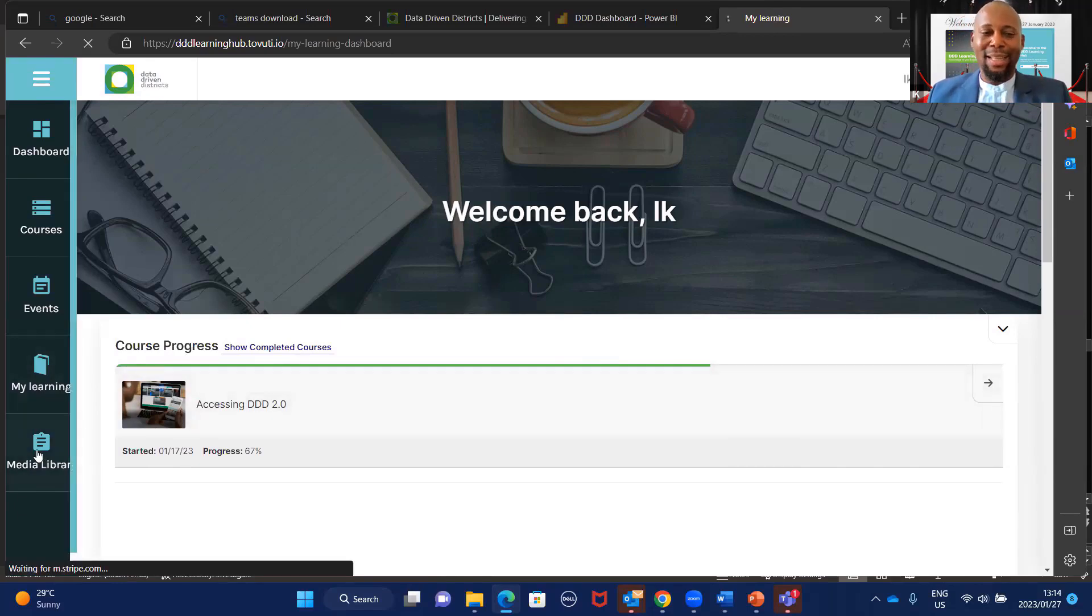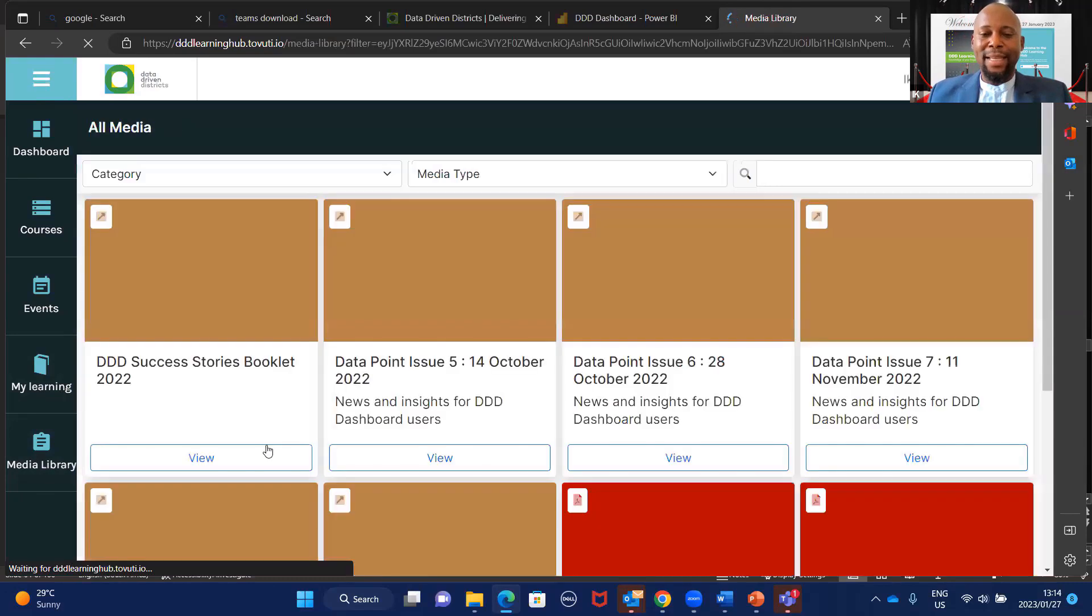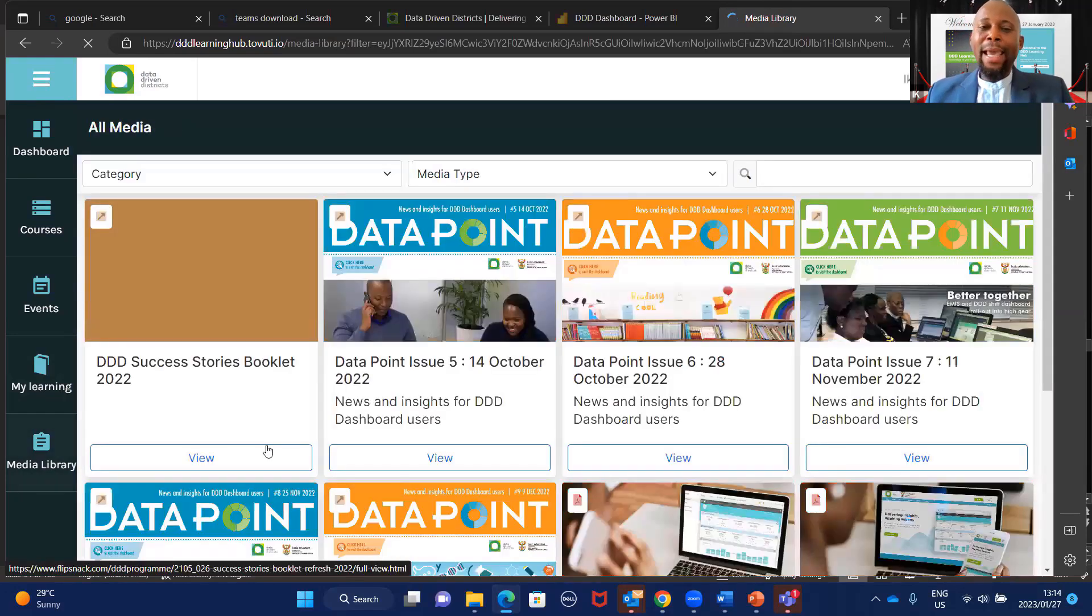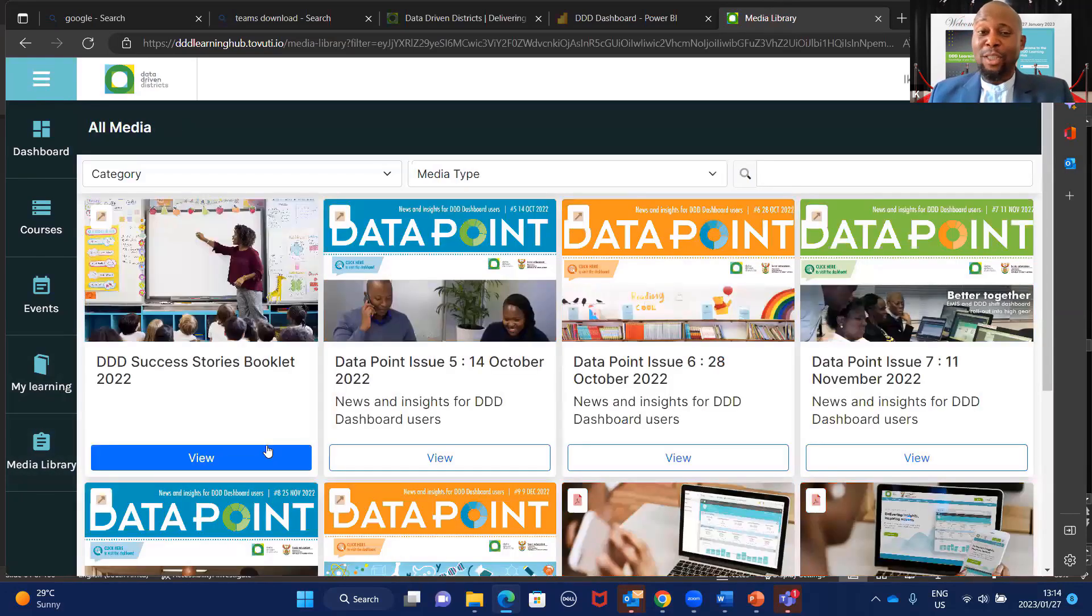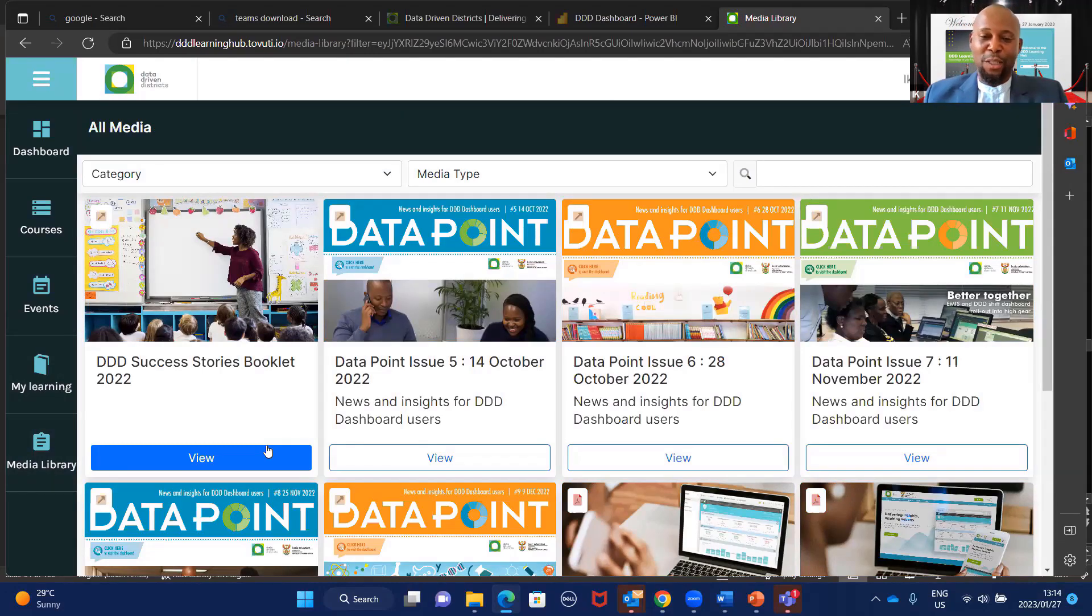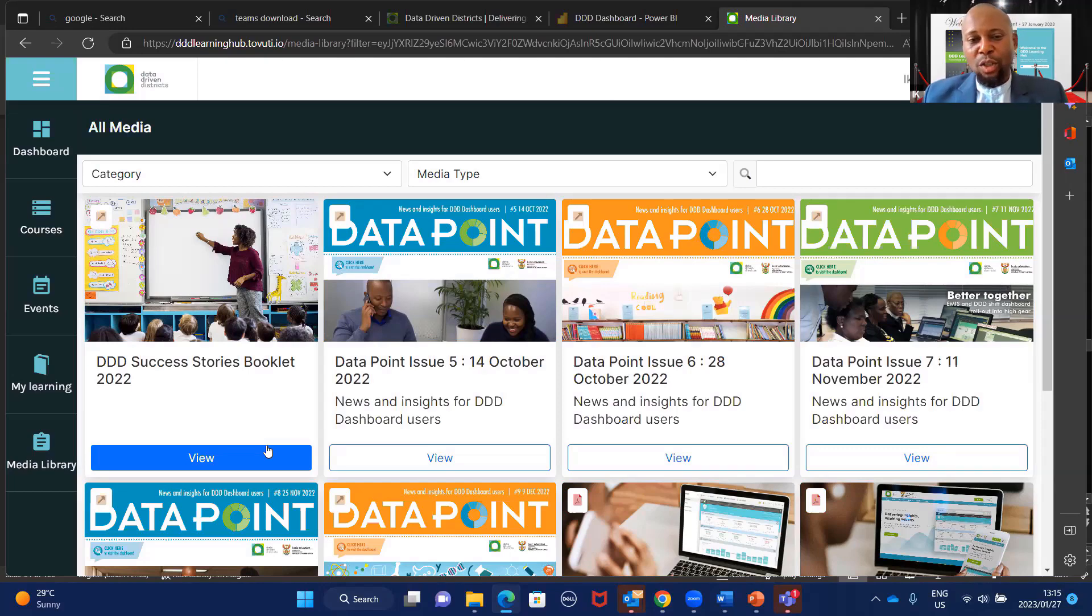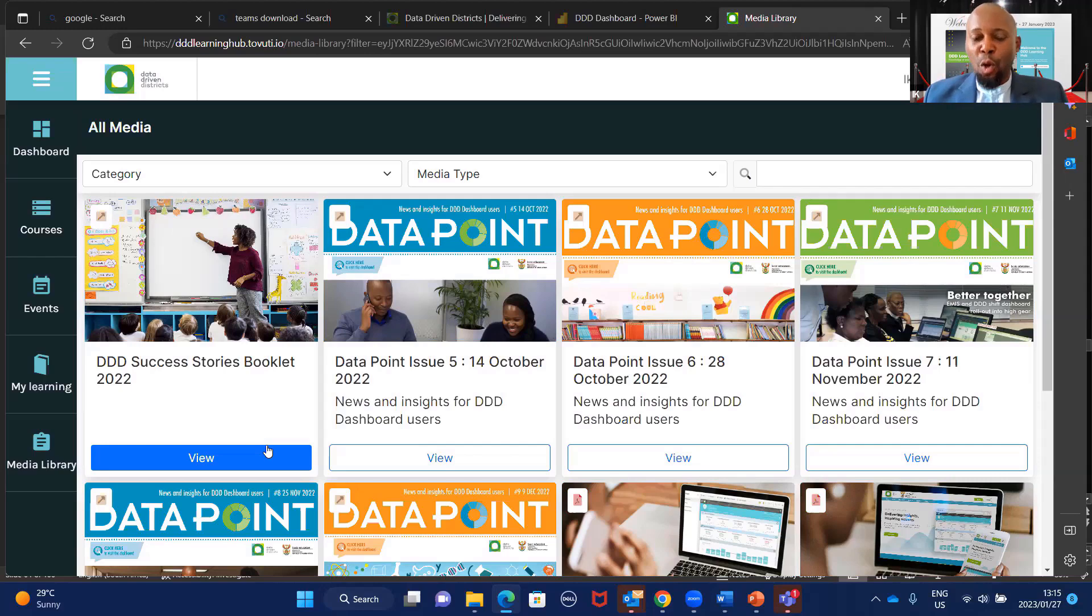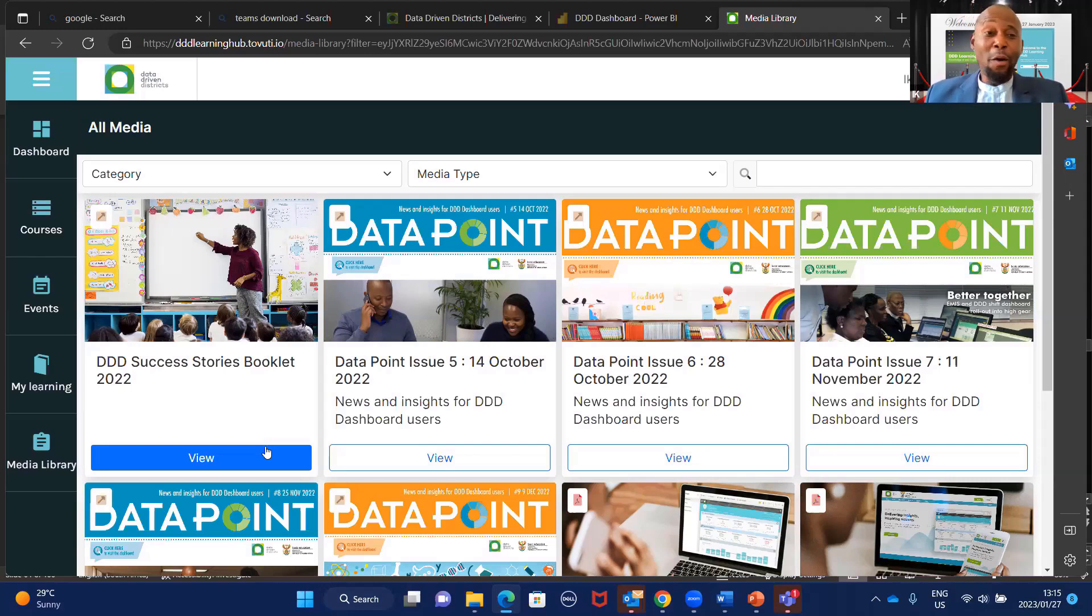Last but not the least is the media library. What we have here currently is our very special data point. Take time to hear the fantastic and awesome work that your fellow education officials are doing out there. We'll be putting those short how-to-do videos that you love so much and always request from us.